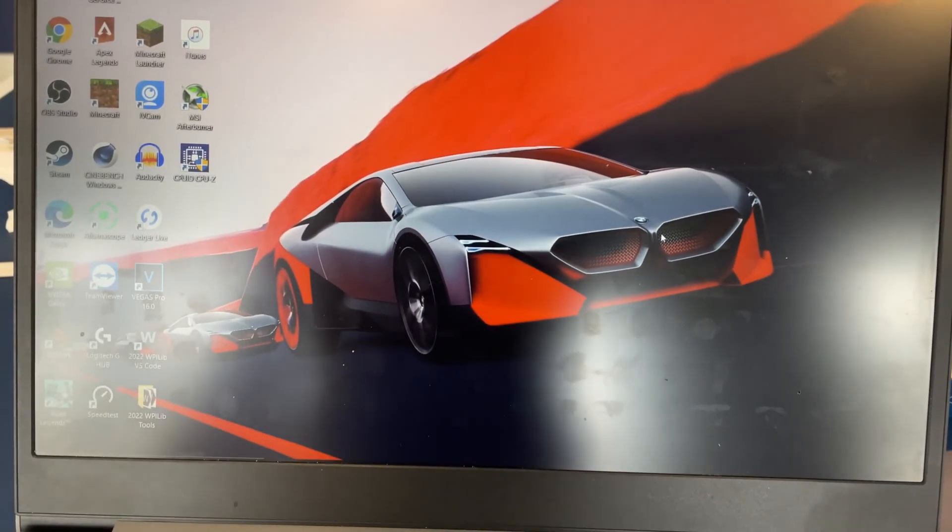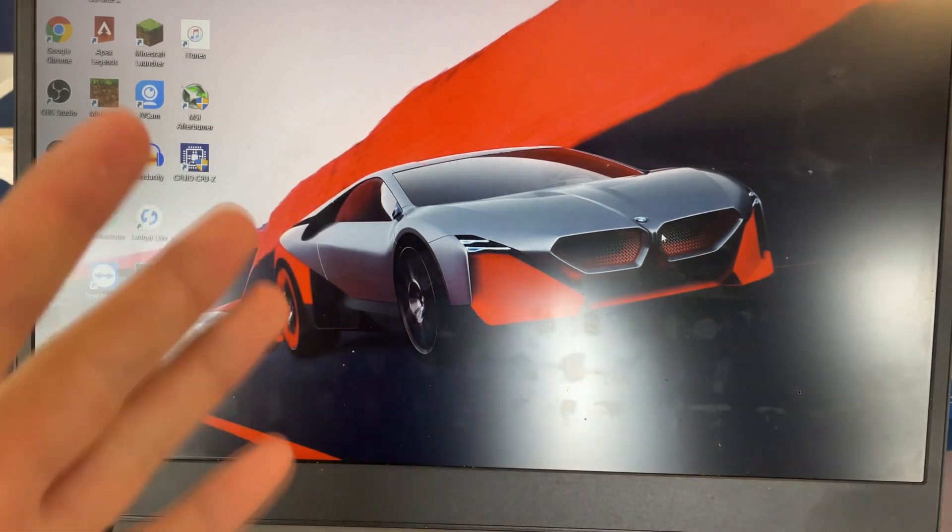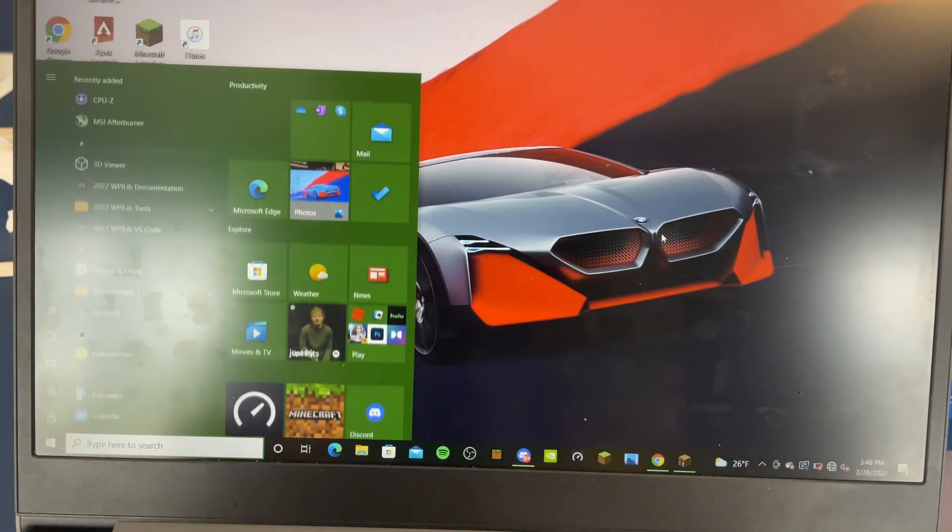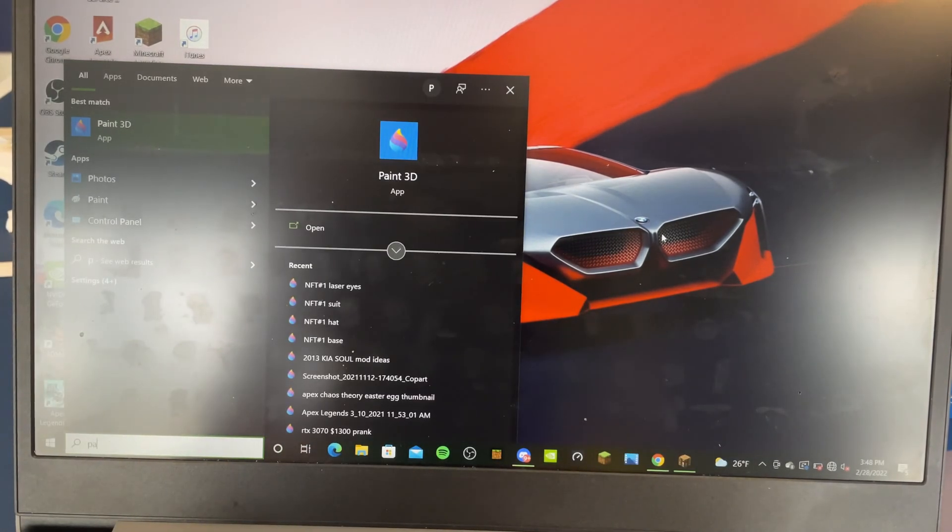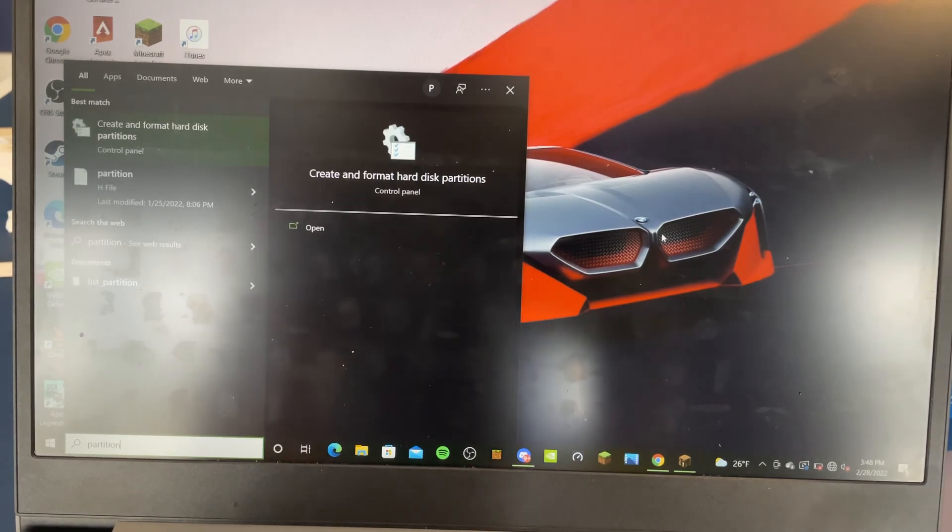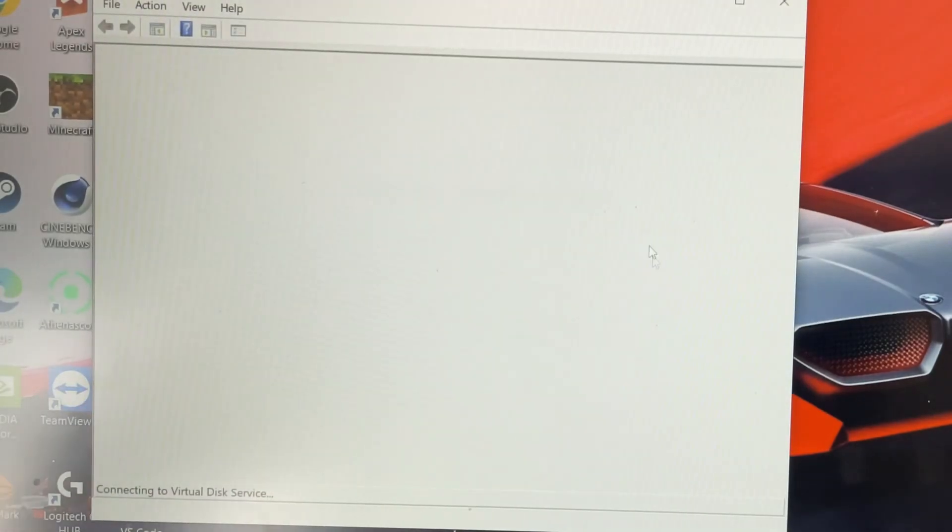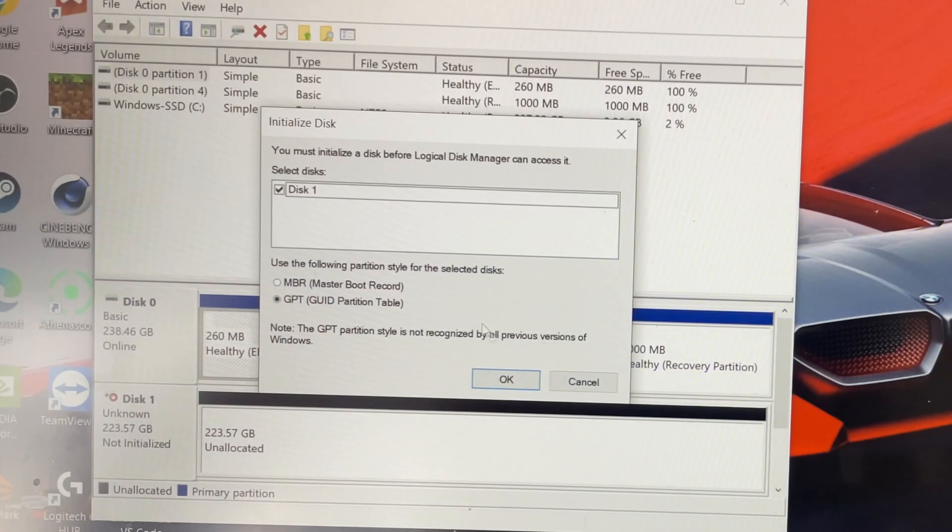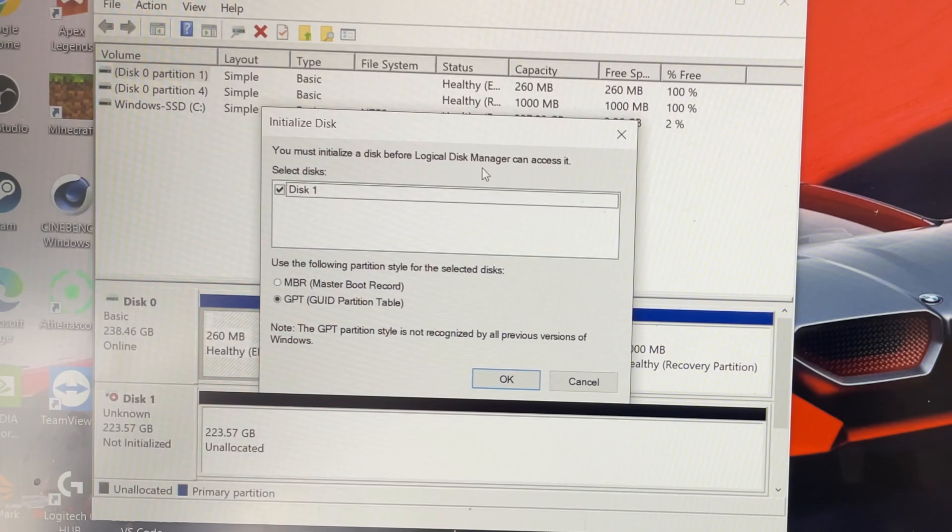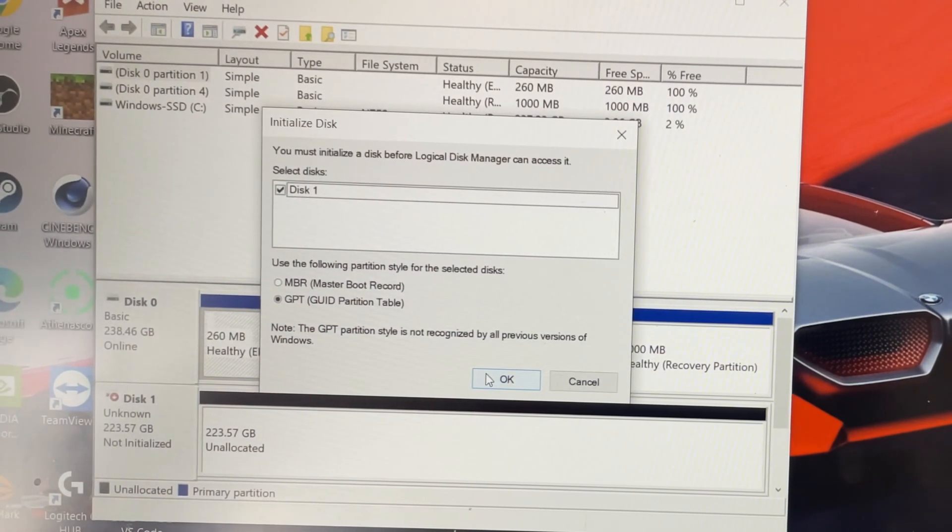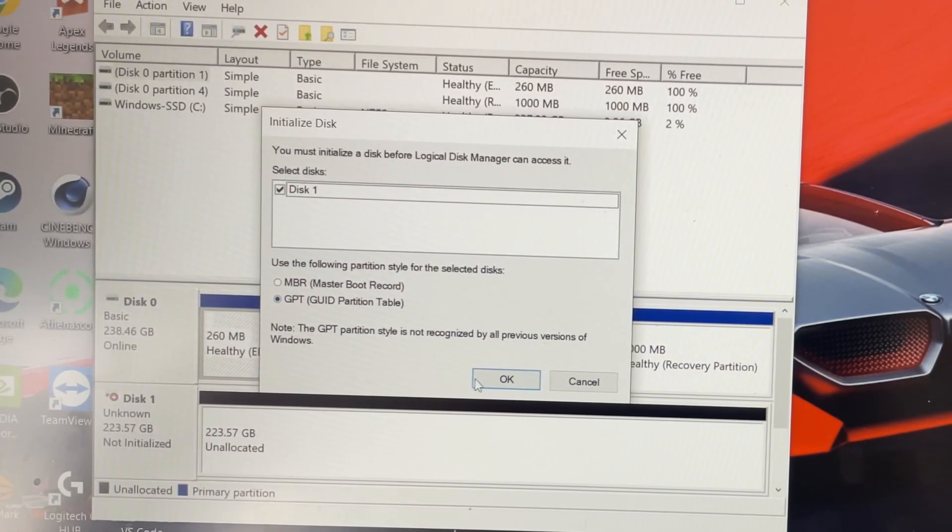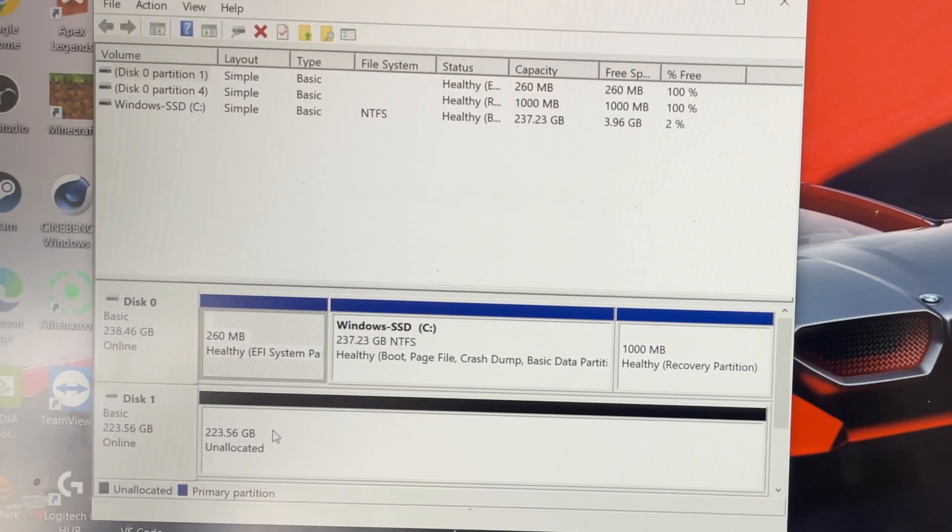So we're in Windows here. Now to see if it's actually in here, we can't go right to File Explorer. We actually have to go to Partition Manager. As this hasn't been used in any other systems yet. It says I must initialize a disk before manager can access it. So we are going to use GPT. Okay.